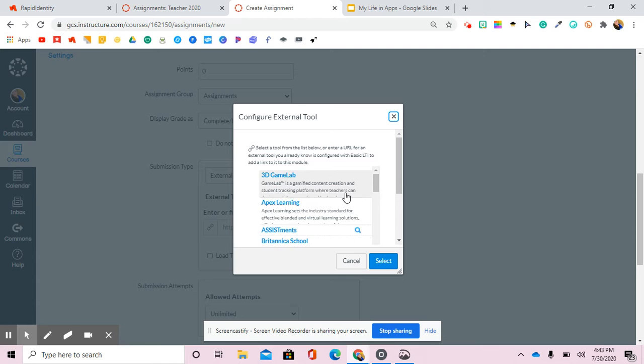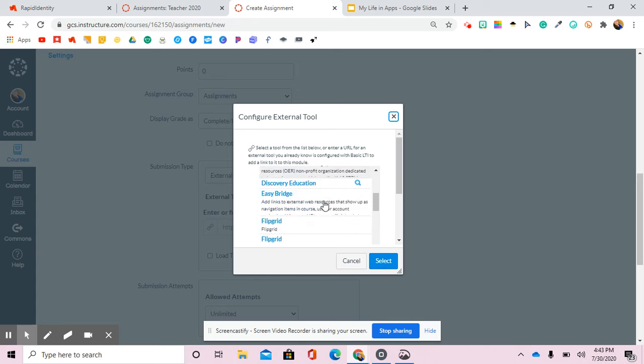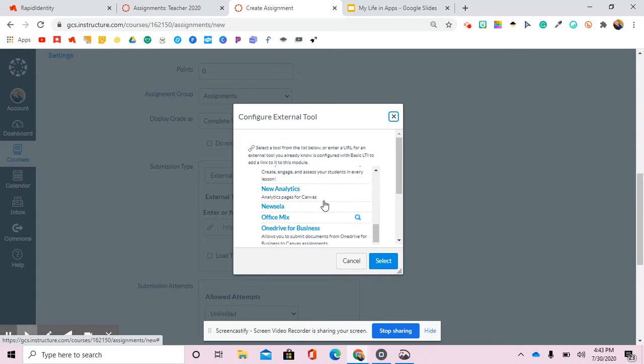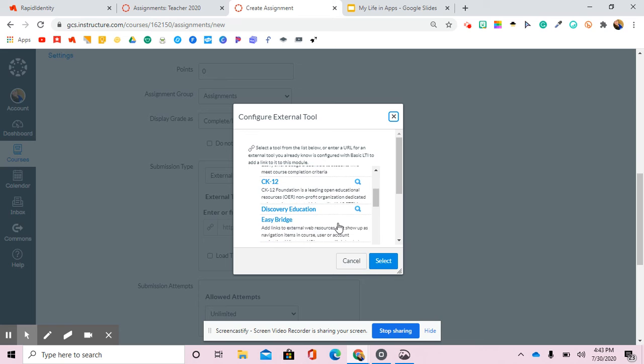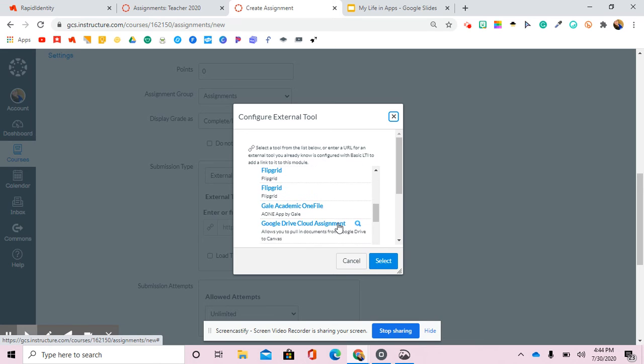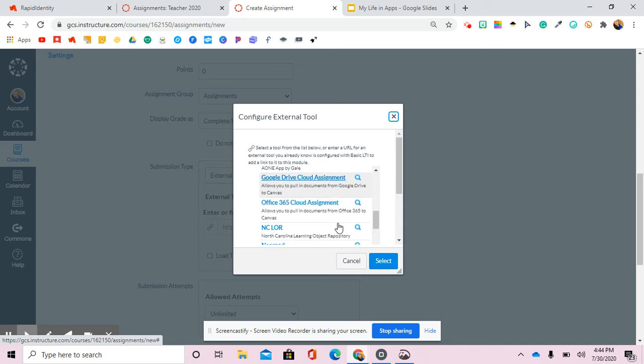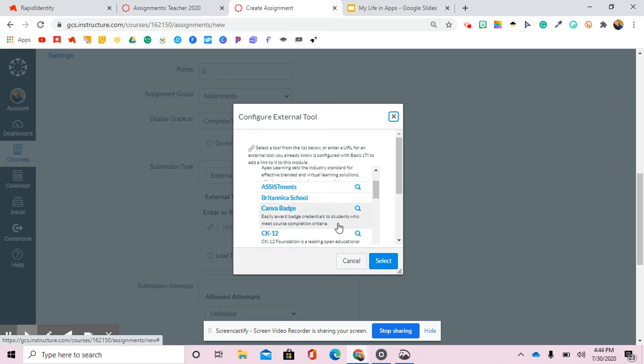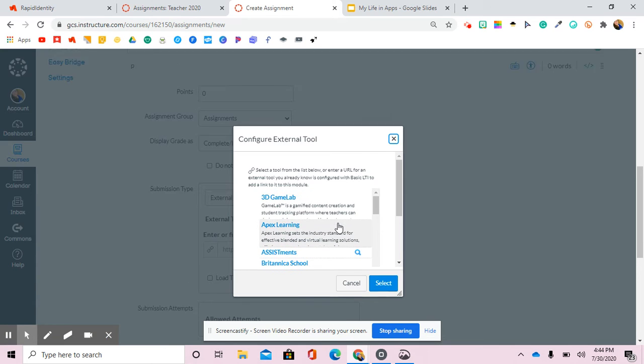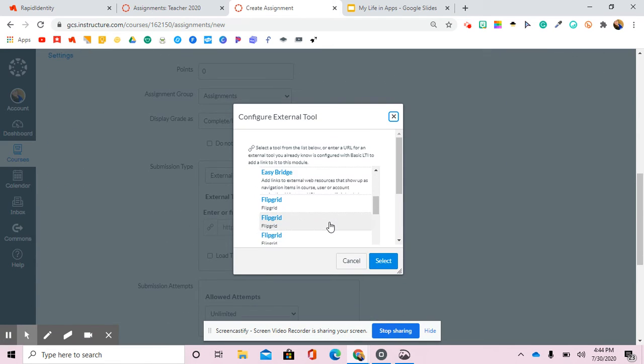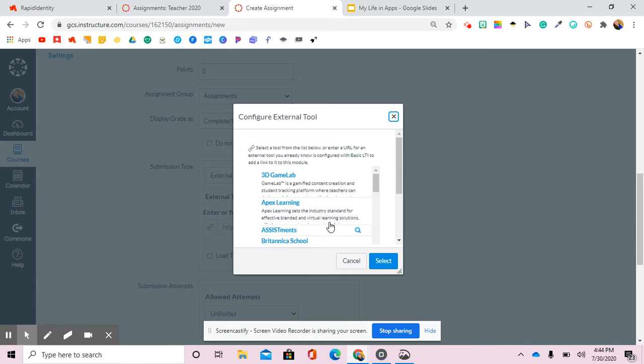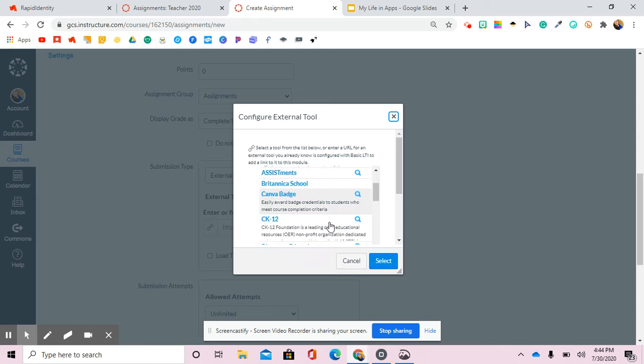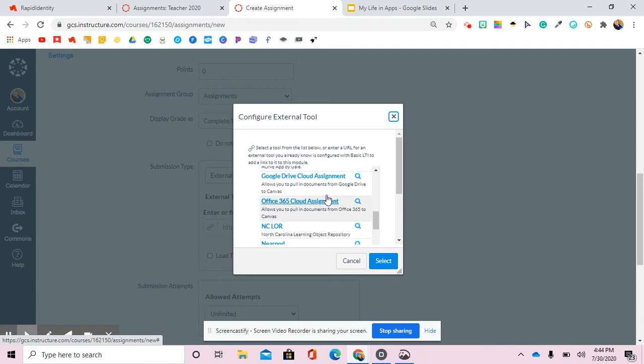But I'm going to show you how to do Nearpod, Flipgrid, Google and one other that I will remember when I see the list. But you'll just find the one that you're going to use and you'll hit select. So I was going to do an example Google one for you here so you can see what it looked like. There it is, Google Drive Cloud Assignment.